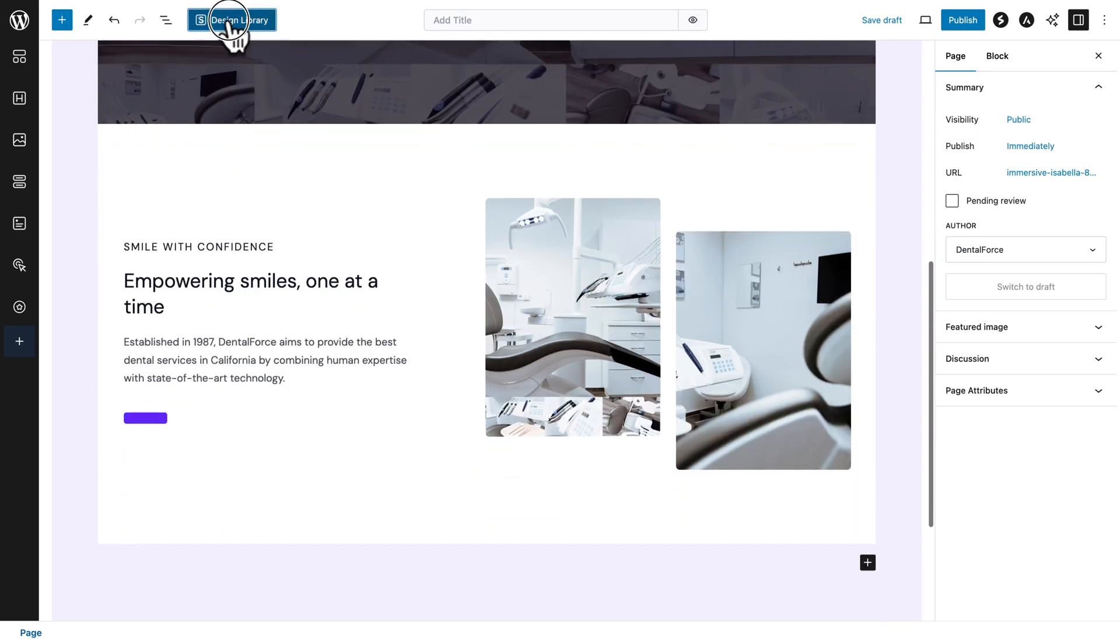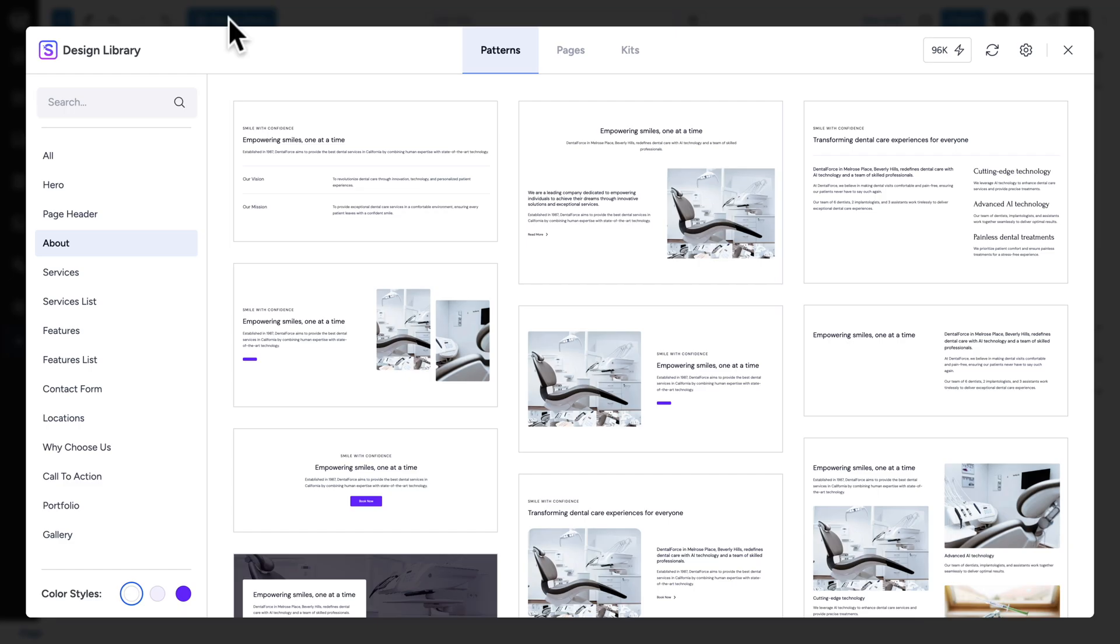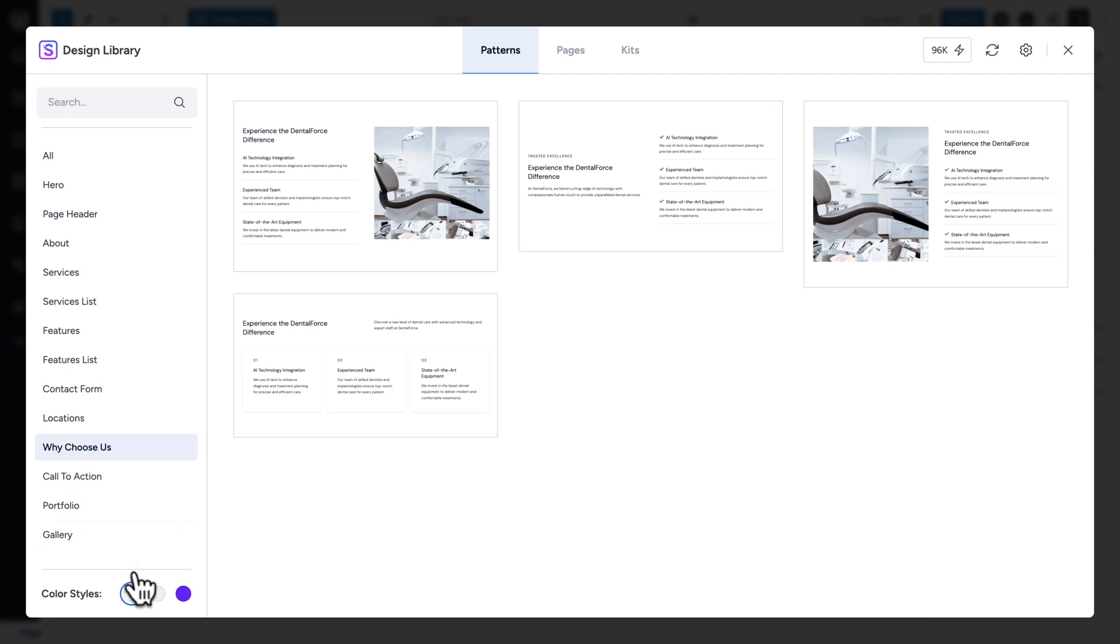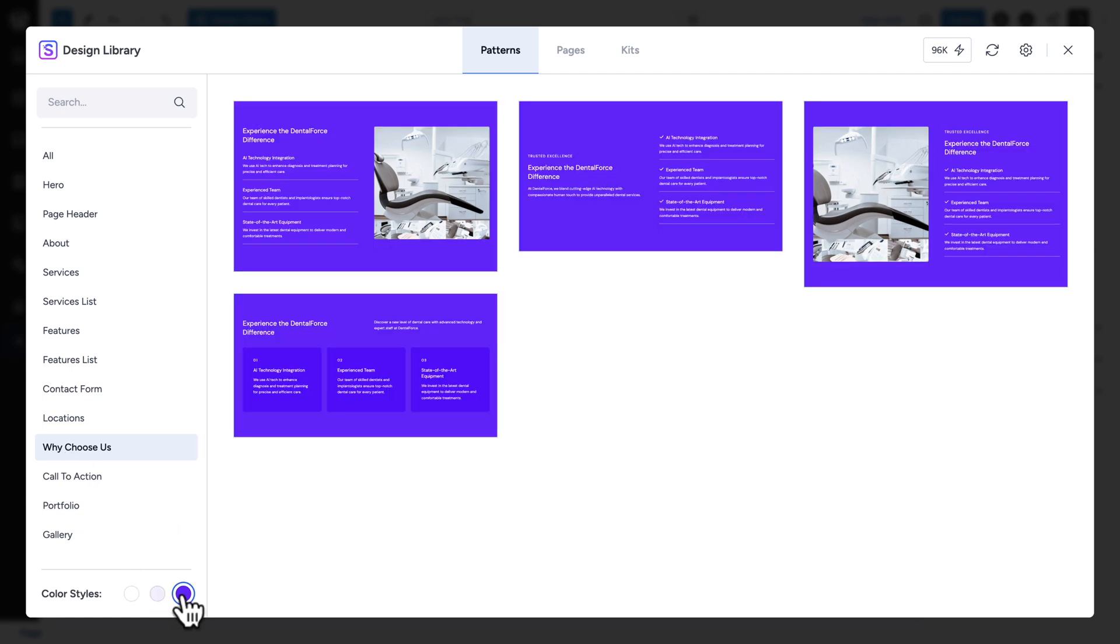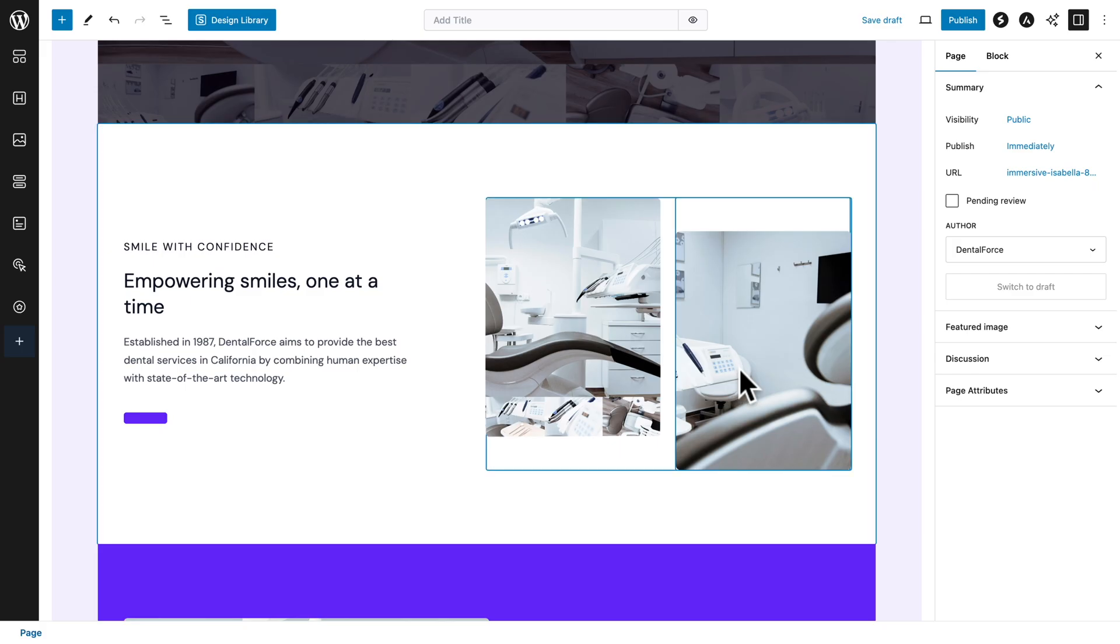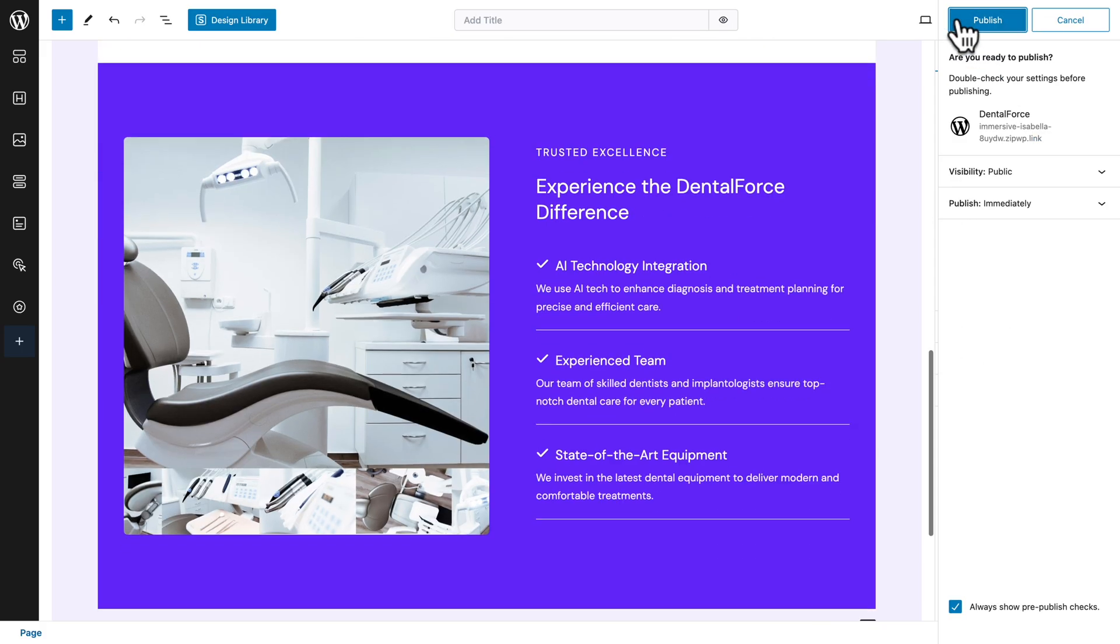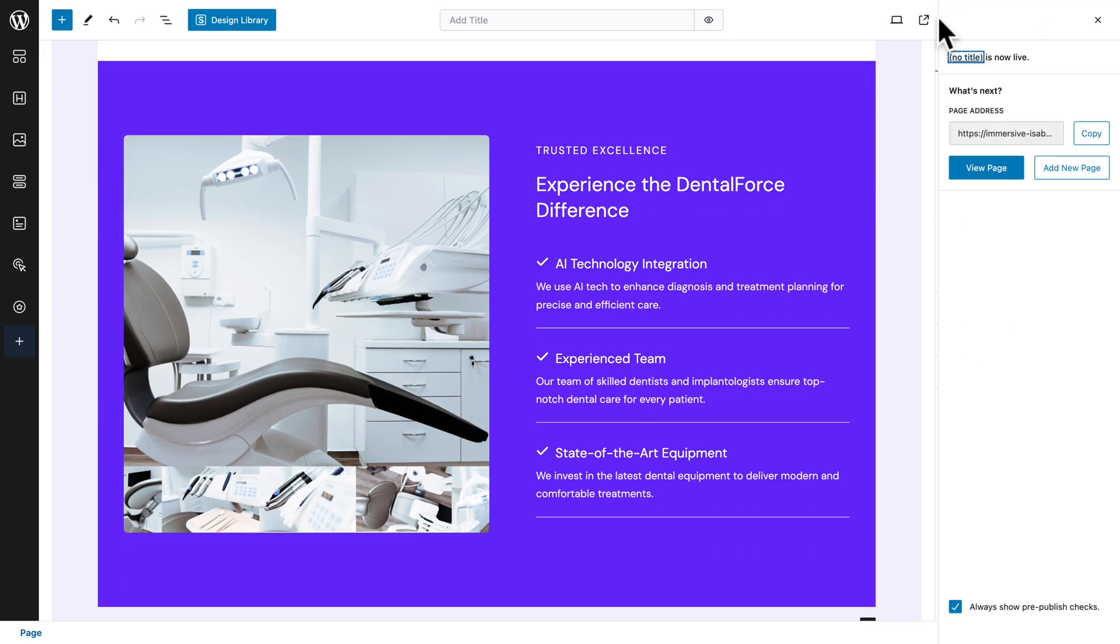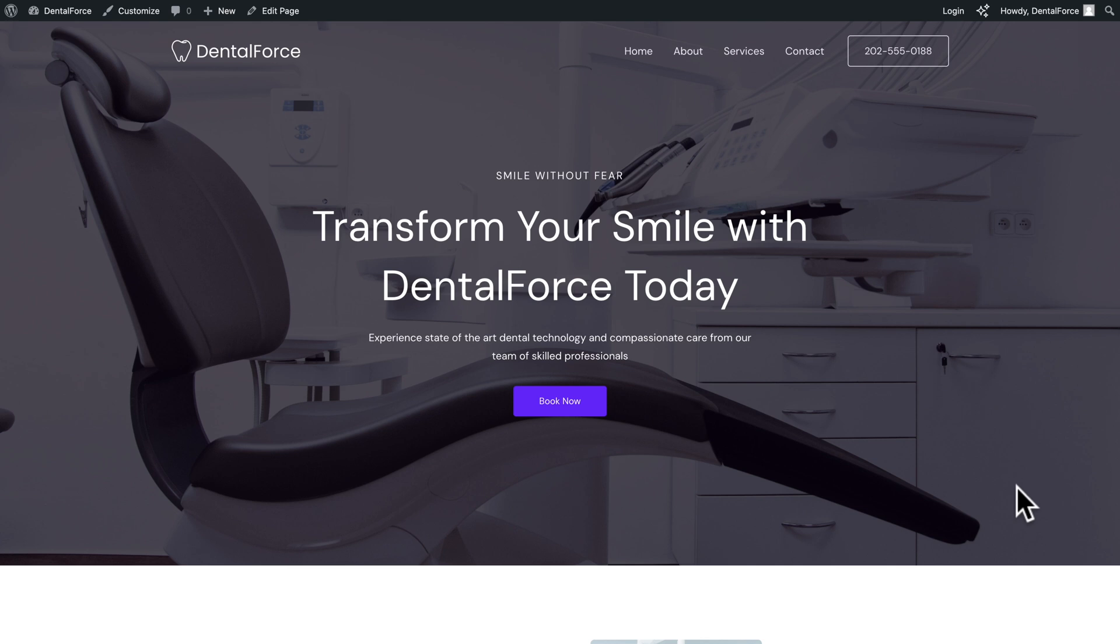And one more time, design library. This time, let's go to why choose us. Let's pick the appropriate color scheme and click on insert with this one where the image is on the left-hand side. Now let's click on publish. And let's click on preview.